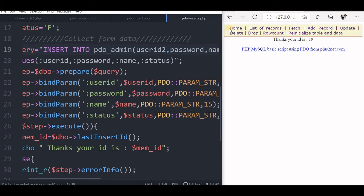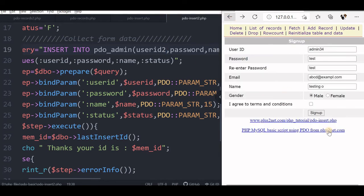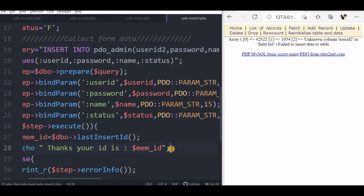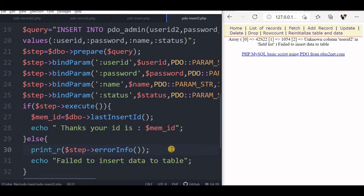Now let me save it, go back and add the same data. Unknown column user ID in the field list. You can see it is an array is given out and this is one of the elements of the array is the exactly the message returned by MySQL.